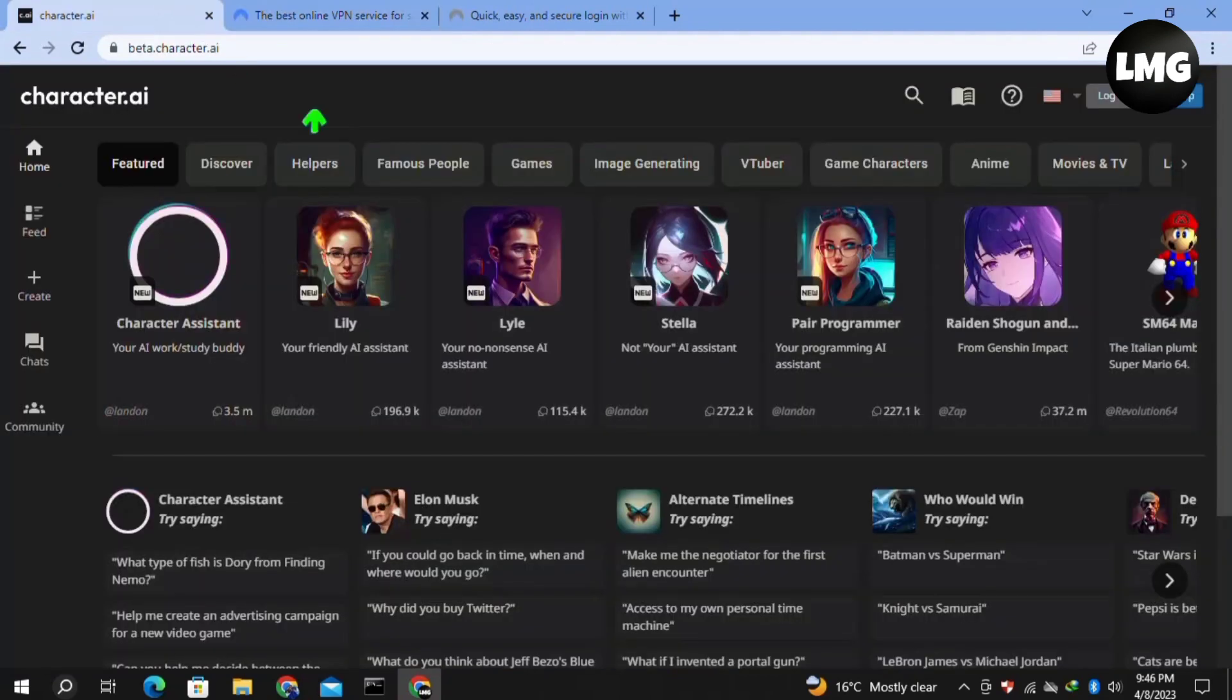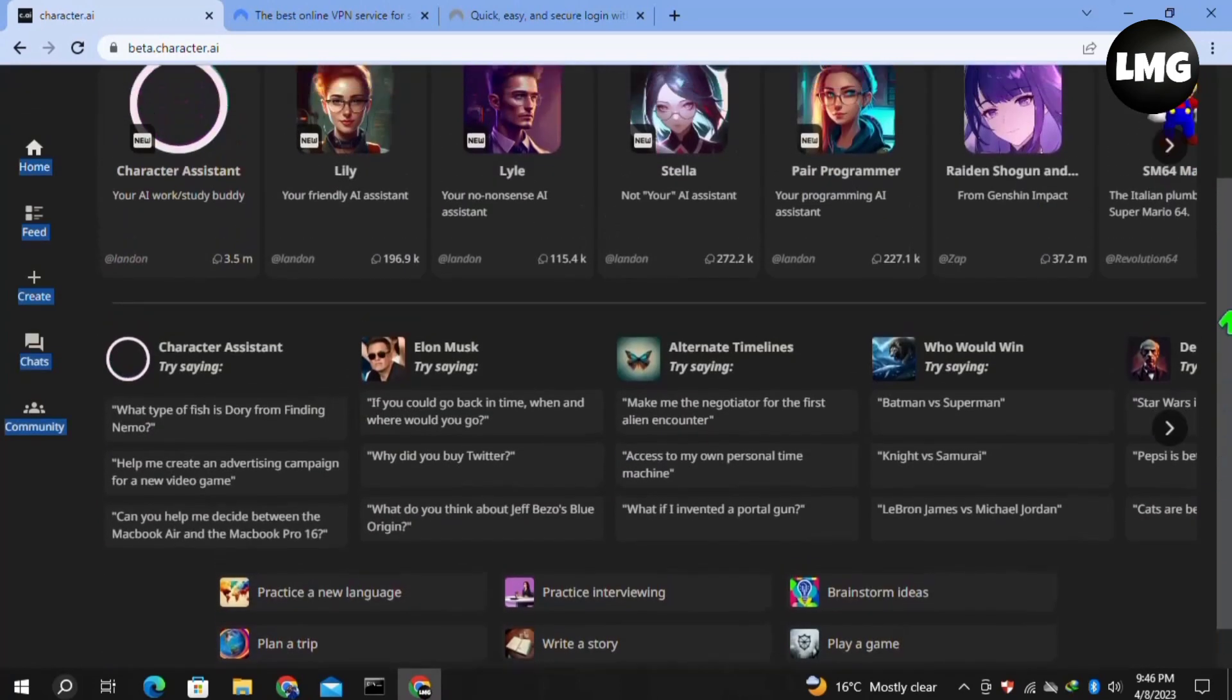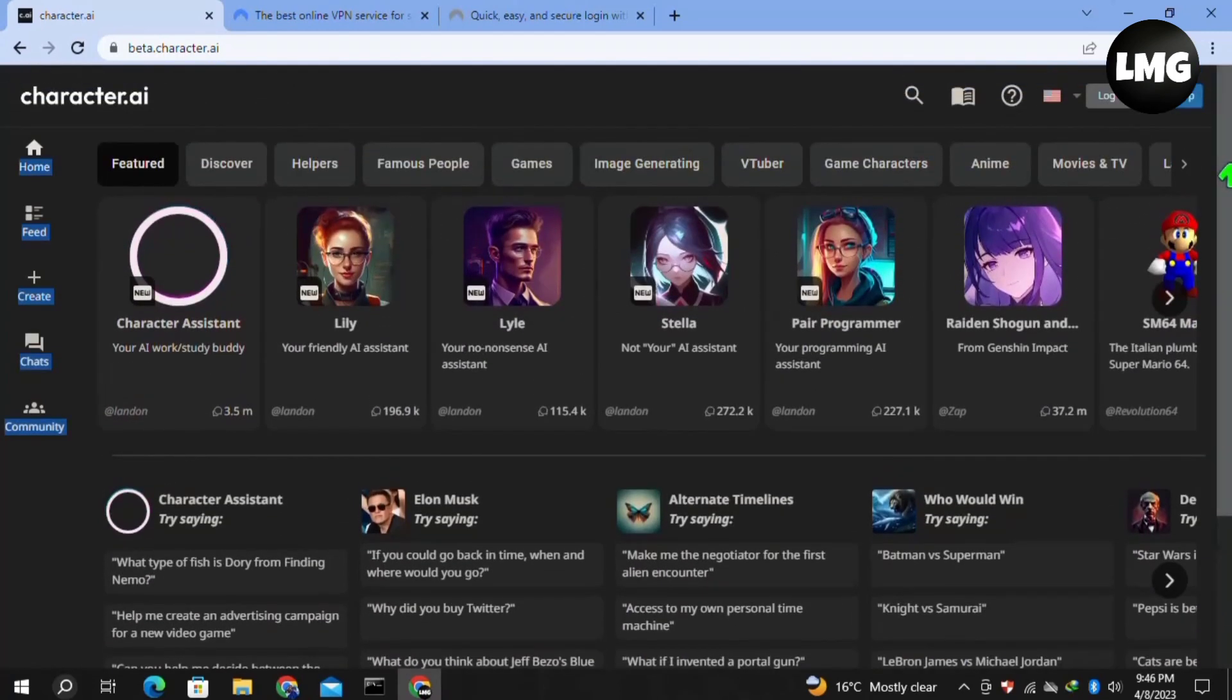You must try NordVPN through the link I've shared in this video's description. Once you're done, just restart your Character.AI and this time your problem will be fixed. Now moving to our second temporary solution.